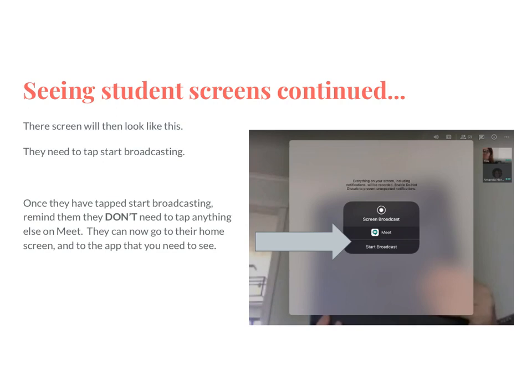Once they're presenting their screen, they'll get a little pop-up box and they'll click 'Start Broadcast.' This allows you to see everything going on on their screen. That broadcast message will be the first thing you see on their screen until they get out of it — they don't need to tap anything else. The message will go away, they'll push their home button, and you'll be able to see their main home screen. Then they can go to whatever app they want to show you — Epic, Seesaw, Google Classroom — and you can help direct them from there.